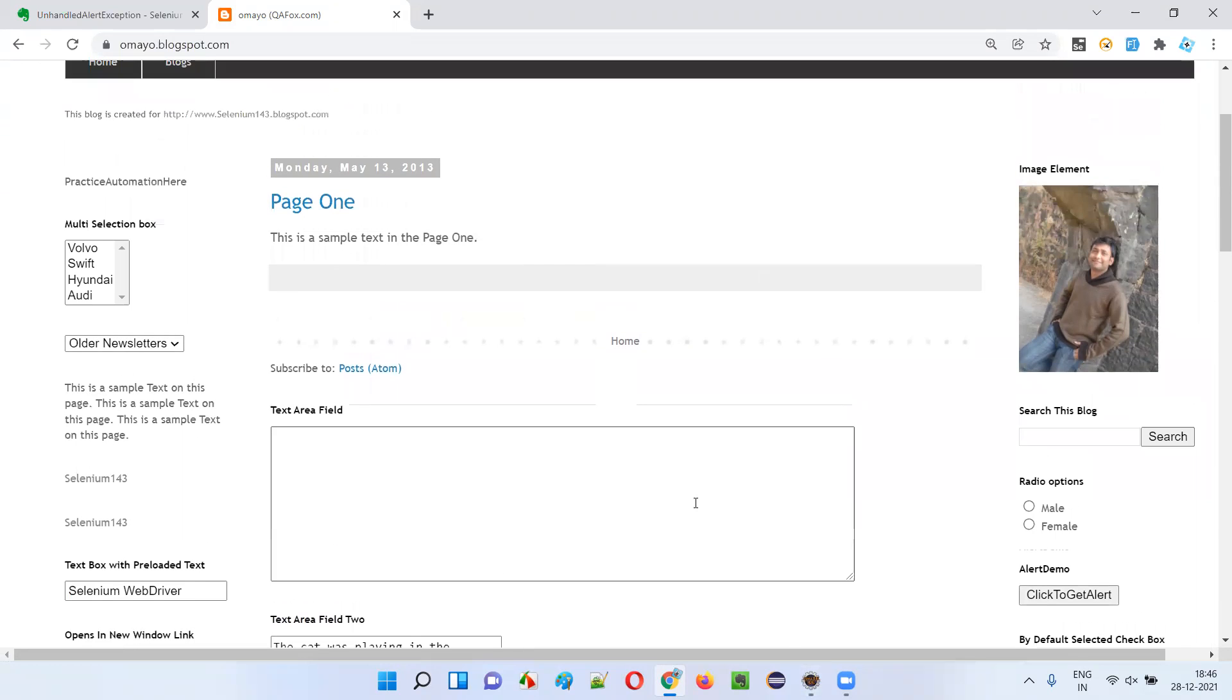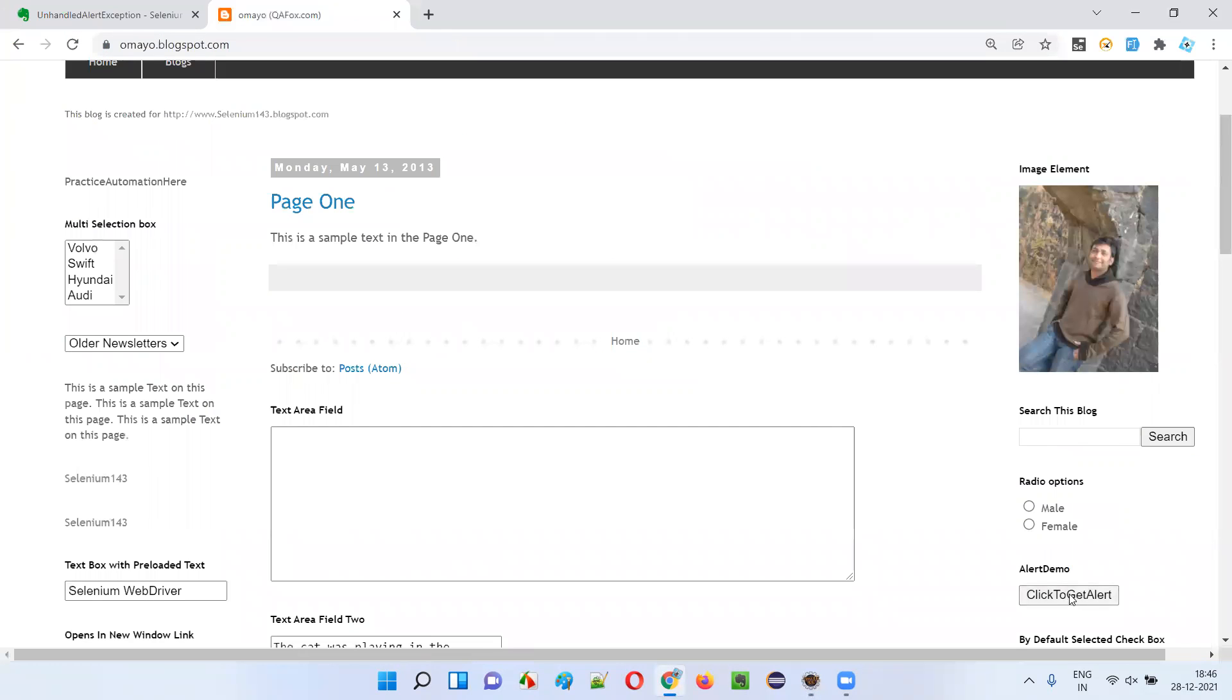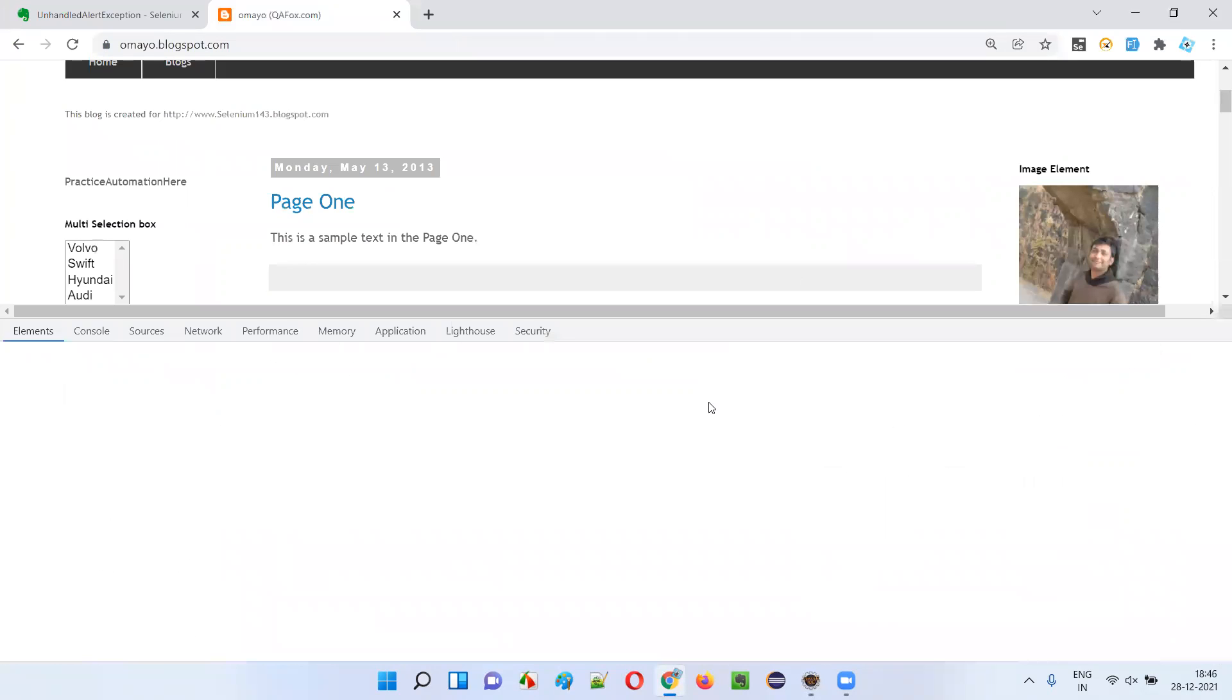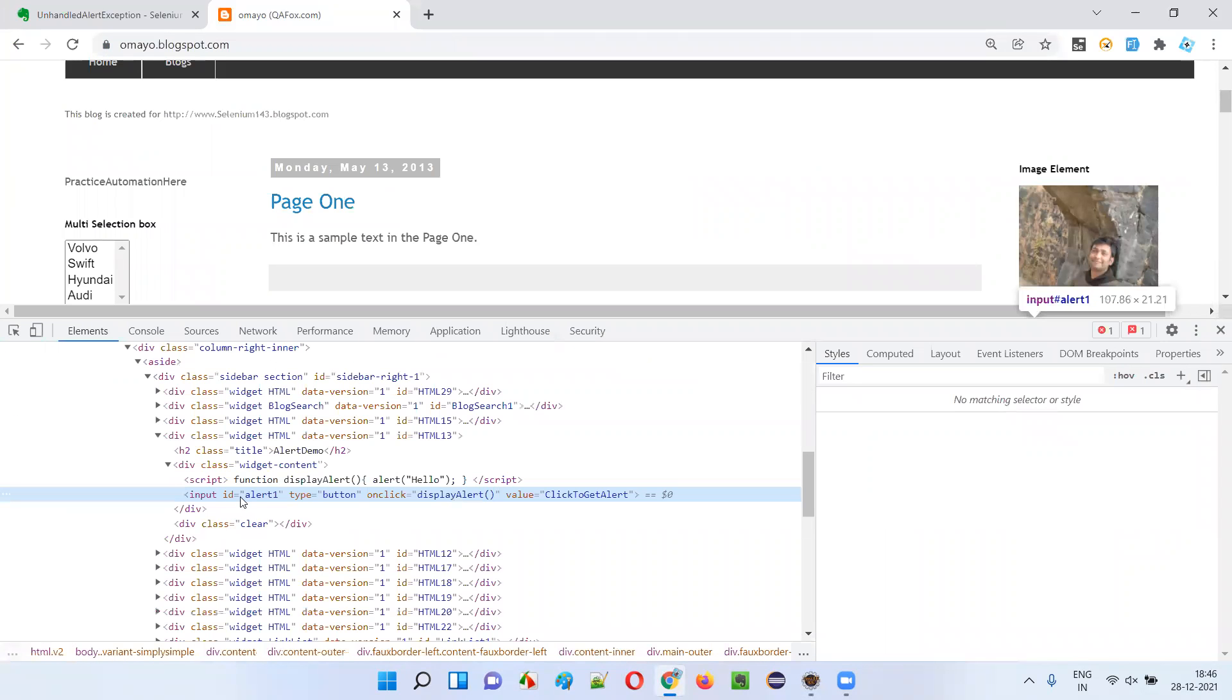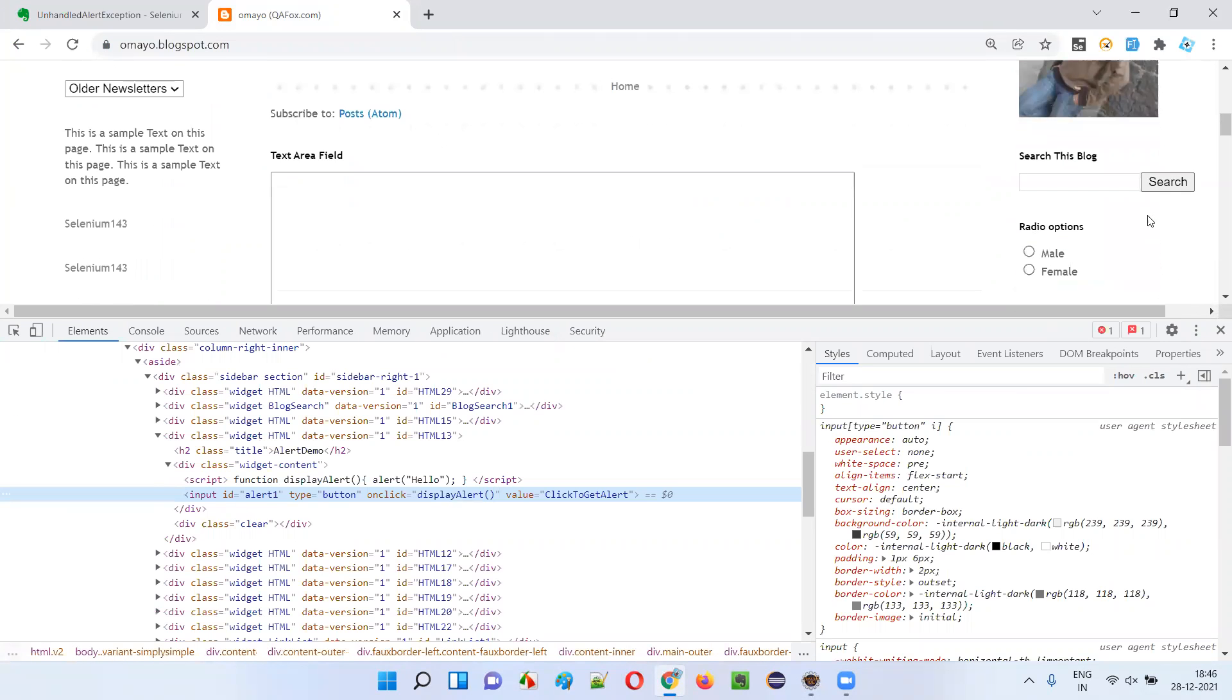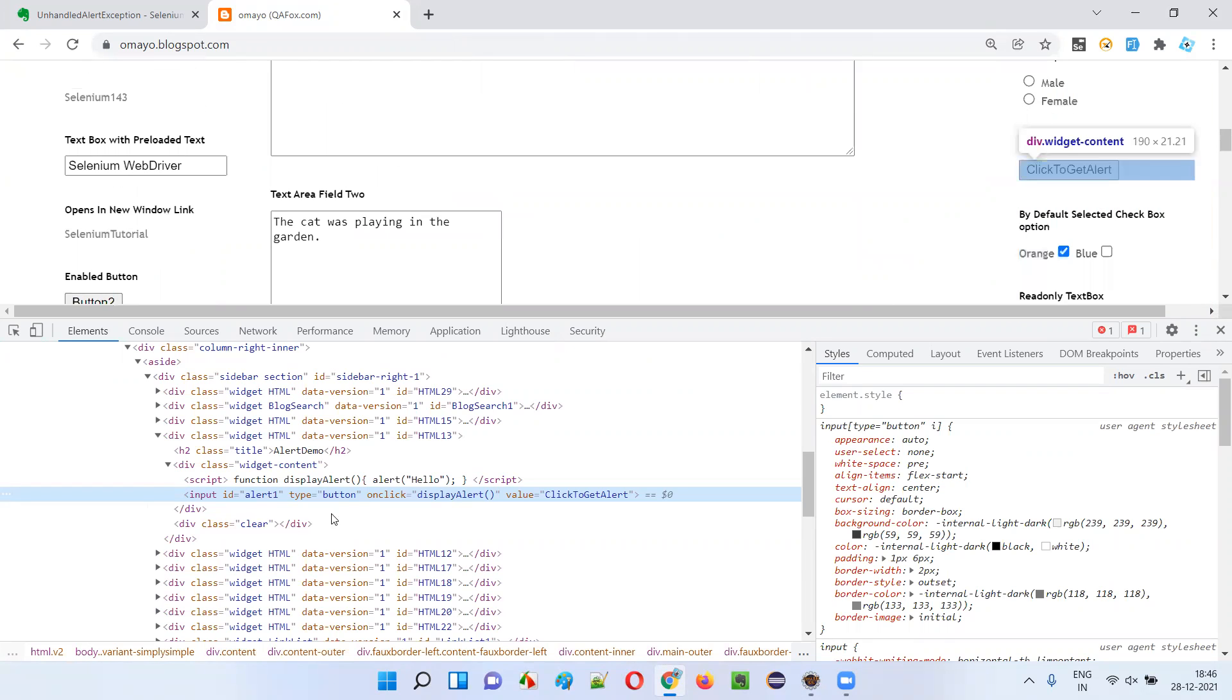So first of all, to get the alert, I have to write the automation code here. I have to click on this button. I'll inspect this button and this is the HTML code for that particular button, click to get alert button.